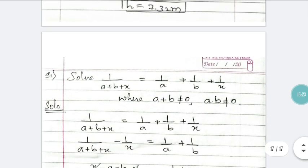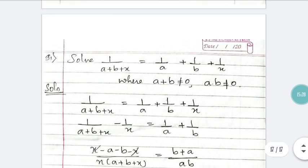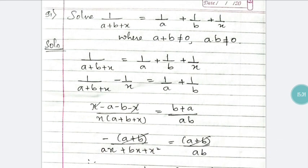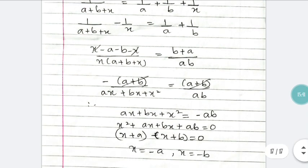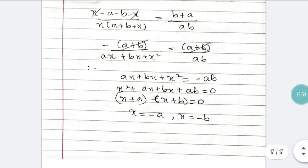Question 91 is the last question — a typical problem where you shift 1/x to the other side, take the LCM, cancel terms, and form a quadratic equation. Find the factors in the form (x + a)(x + b) = 0, then equate each factor to zero to get x = −a and x = −b.